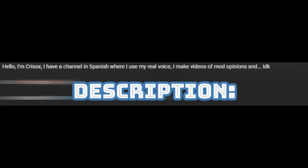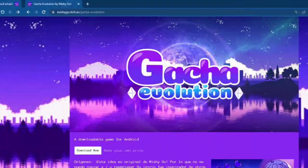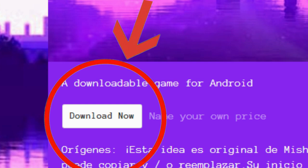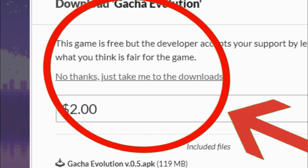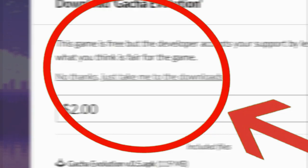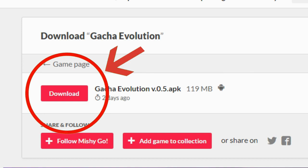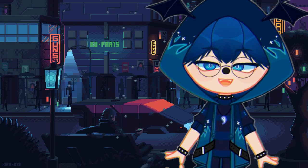I'll leave a link in the description so you can download it. It takes you to their page. Click on 'Download Now' and you get this. You click on 'No Thanks' and it will take you to the next part. There you press to download and that's it — it will start downloading.